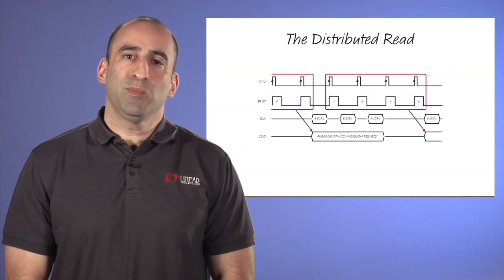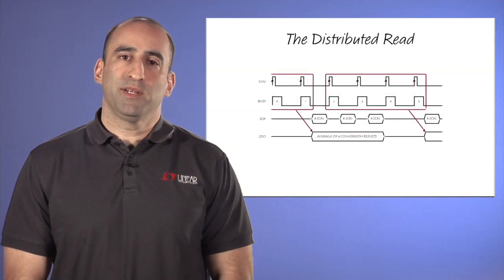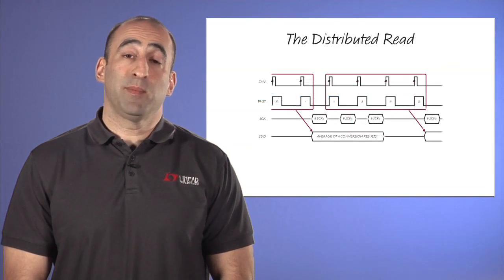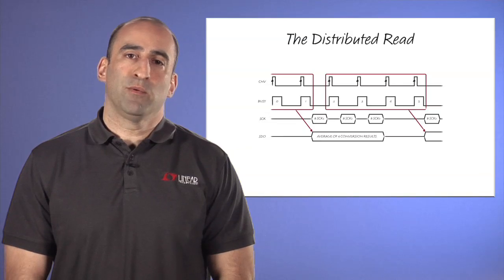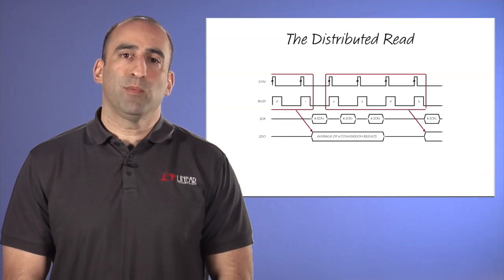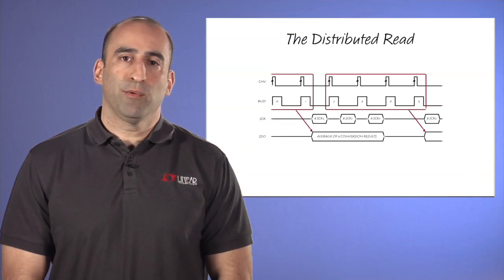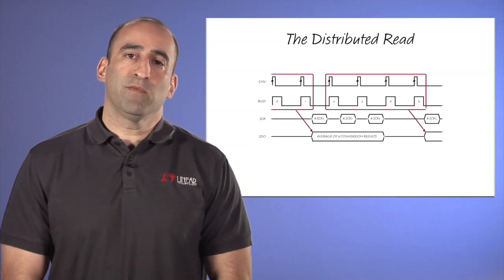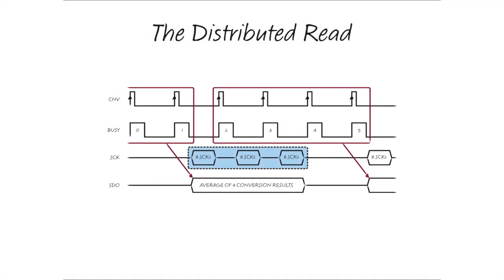A distributed read is illustrated in this timing diagram, which shows a 24-bit result read out over three conversion cycles with three groups of eight serial shift clocks. Since the results are read out over three conversion cycles, the serial shift clock frequency is reduced by a factor of three.